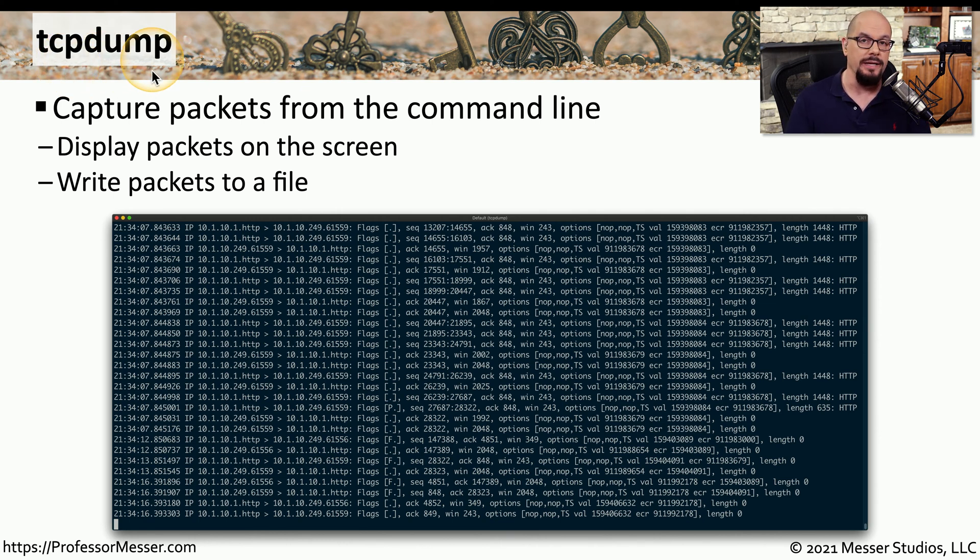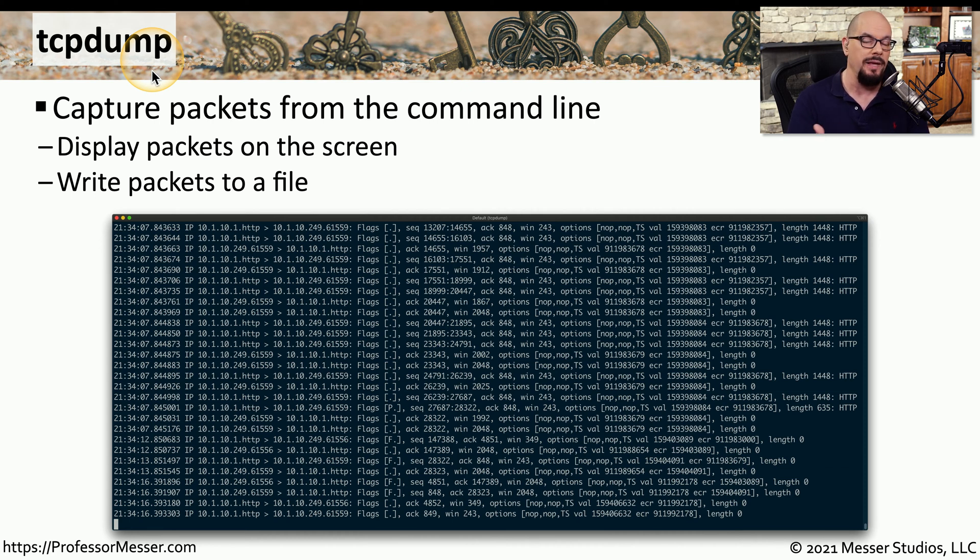This is often included in many Linux distributions, so you may not even have to install any new software to be able to have the TCP dump capabilities.